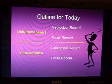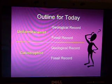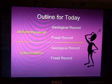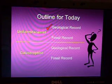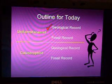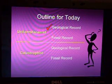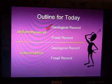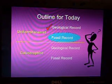This is the second part of the lecture on Module 8 from the Apologia Science book. In the first part, we talked about how the uniformitarianist looks at the geological record and explains how those layers of rock were laid down. In this part, we're going to look at how the uniformitarianist explains the fossil record.